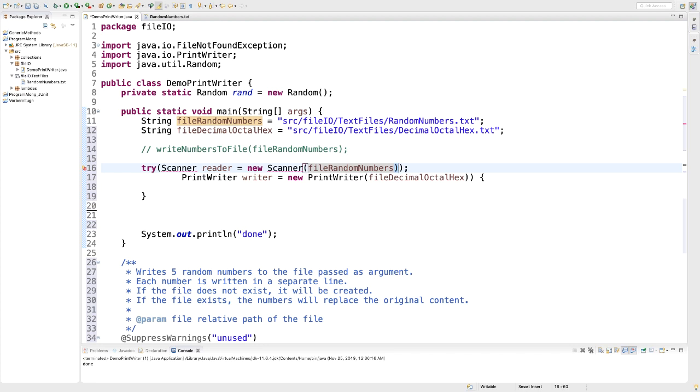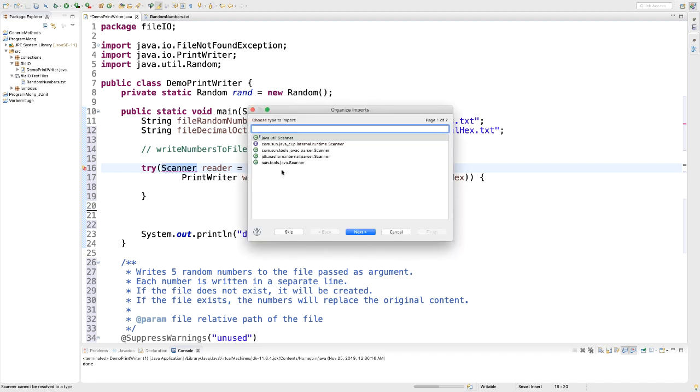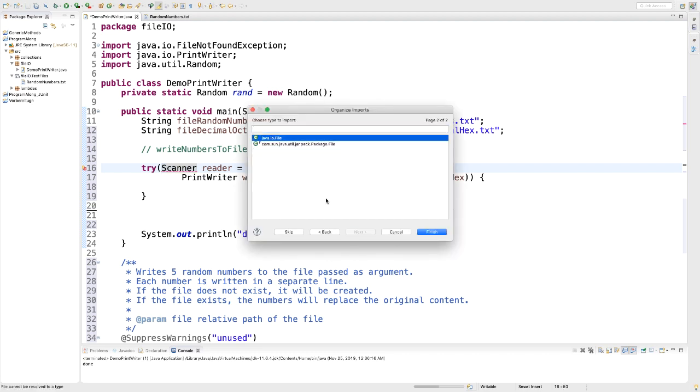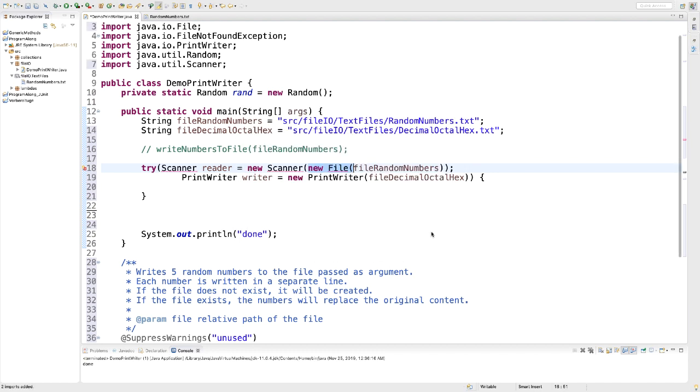We want the file content to be read, not the string. So in order to make that work with our Scanner, I'm going to create a new File based on that relative path. Now I'm going to add some import statements here. The Scanner from java.util and the class File from java.io.